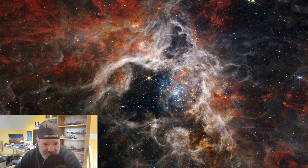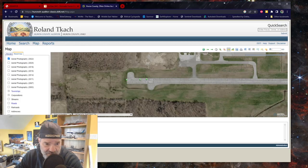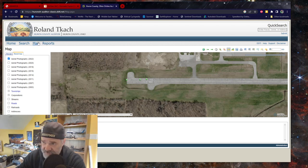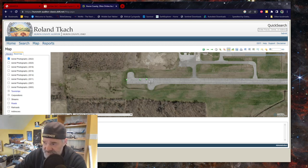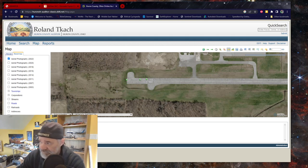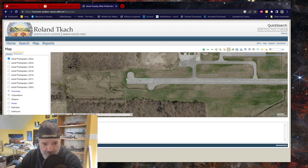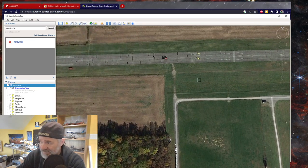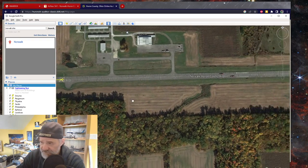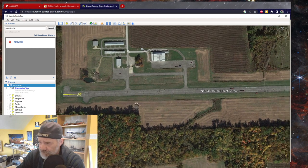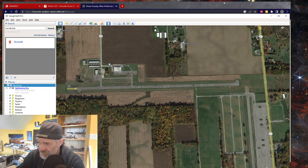Some of the other resources you're going to need to make your airport include some type of real-world reference — for example, the Huron County Ohio auditor's office, which is in control of all the geographic information systems. Their site has up-to-date 2022 information, aerial photos, and that kind of stuff. You can also use Google Earth, which we're going to use today.